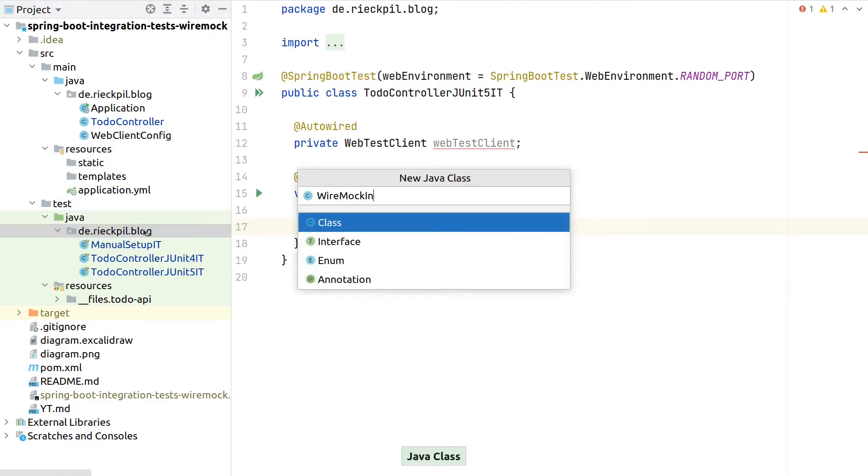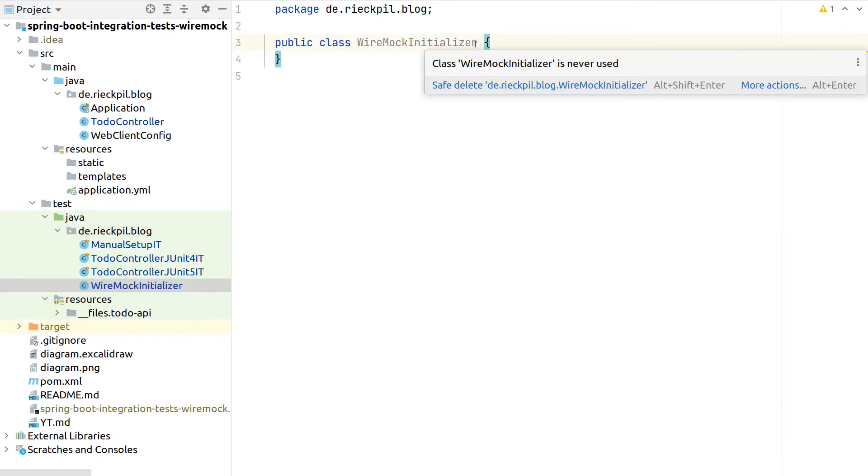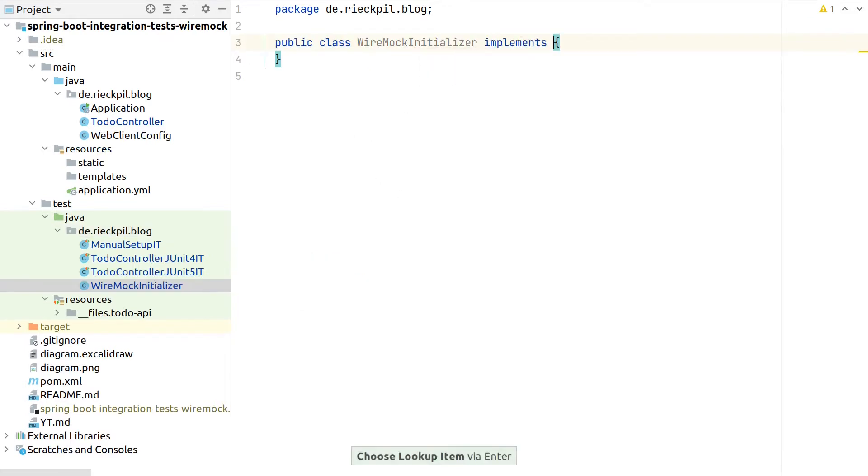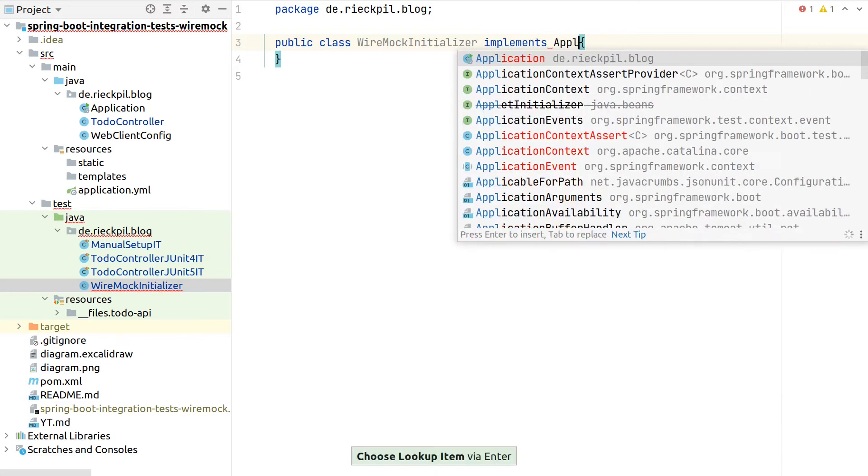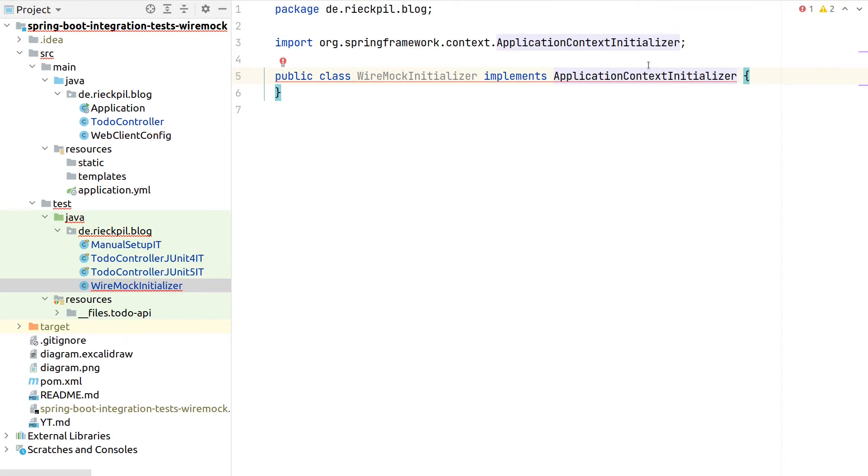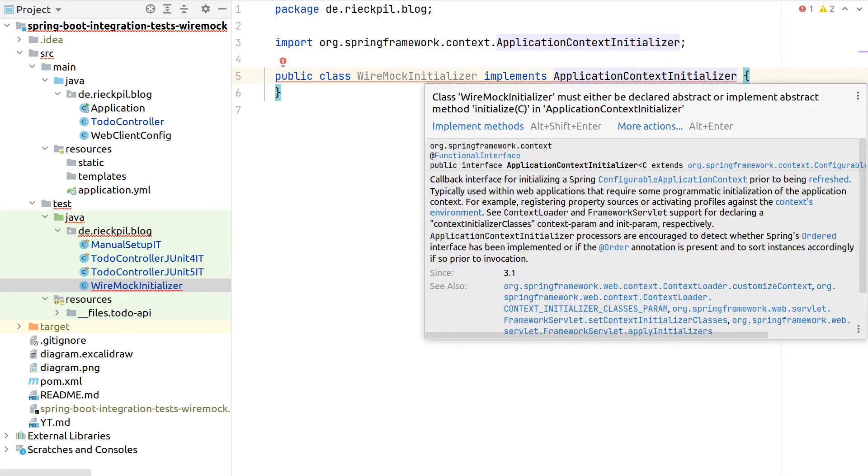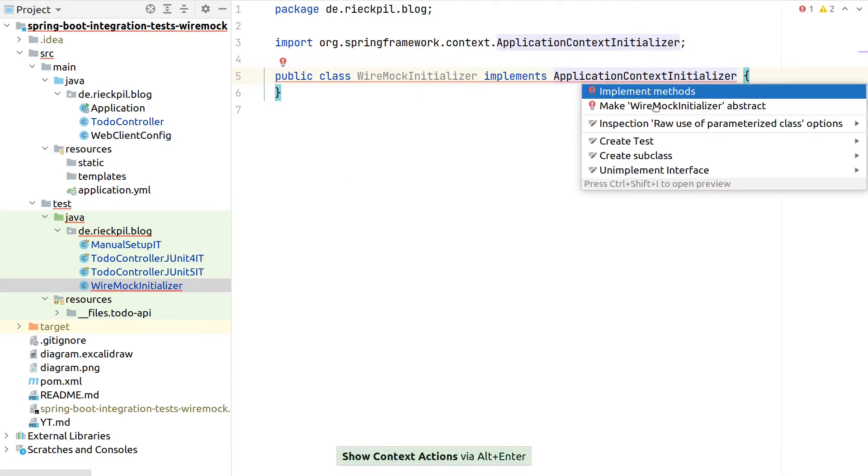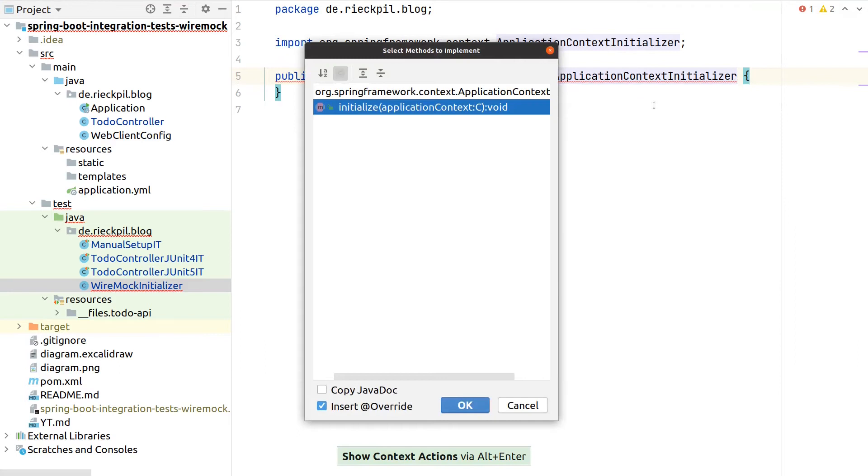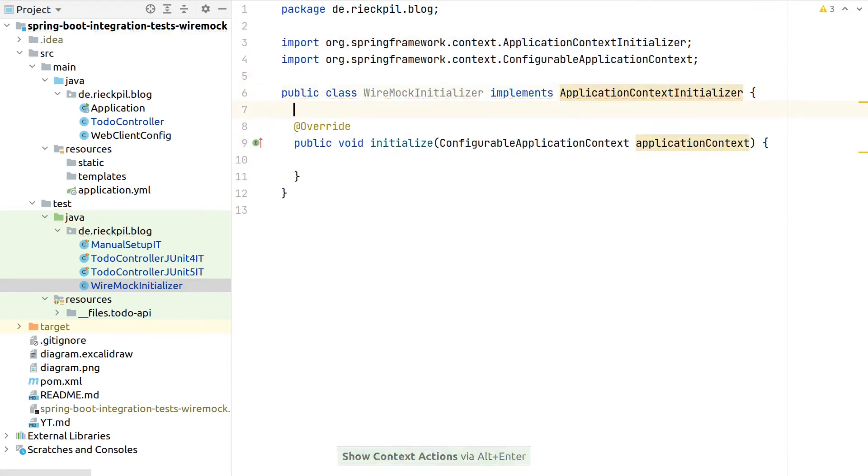I will now show you an alternative approach that we can use when testing our Spring Boot applications. I will create a new class, this will be called Wiremock Initializer. With Spring, we can implement our own application context initializer. With these application context initializers, we can add further custom logic that will be applied or executed during the bootstrap phase of our Spring test context.